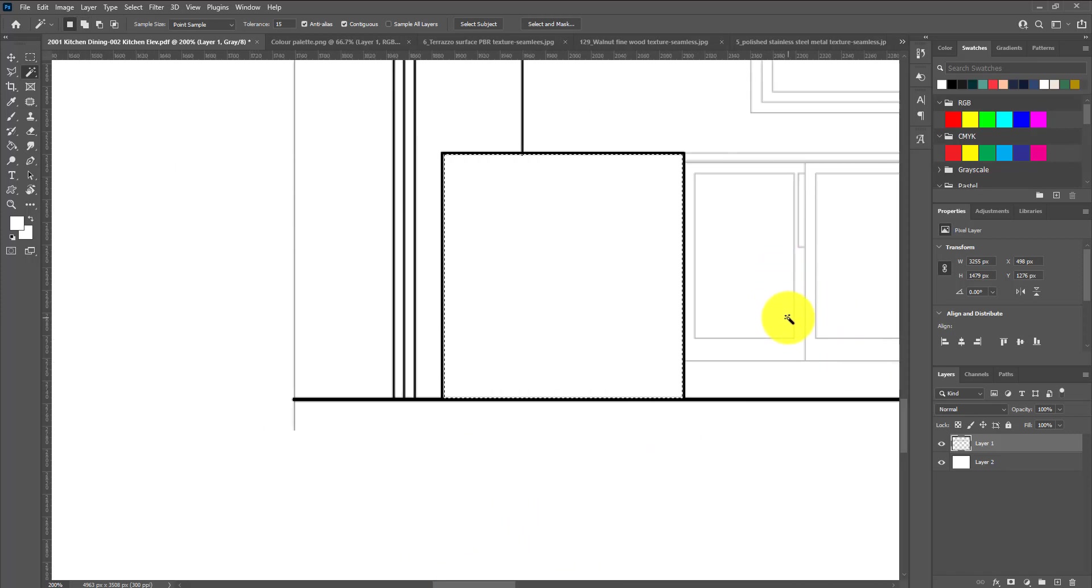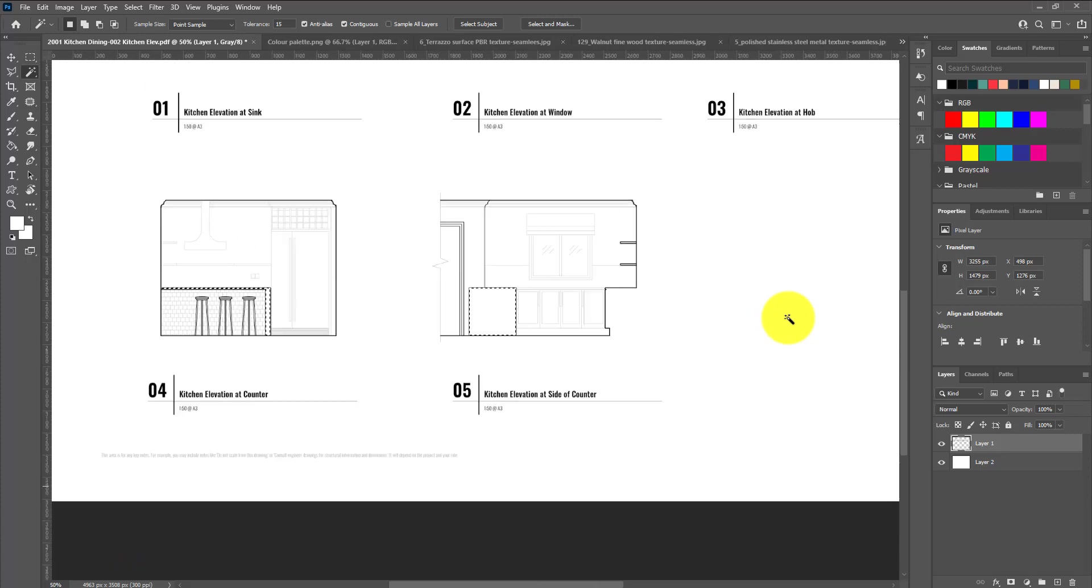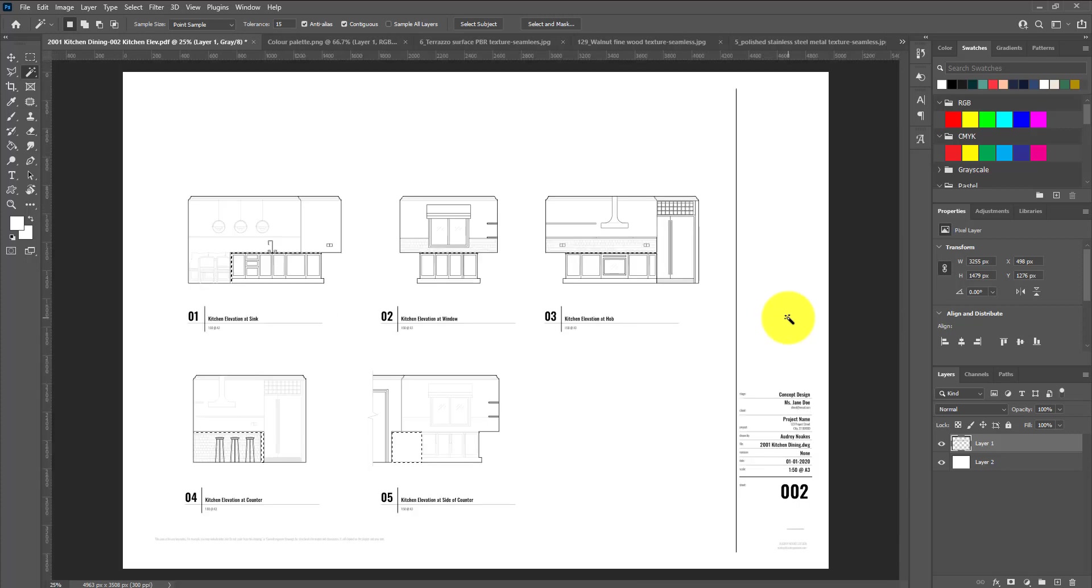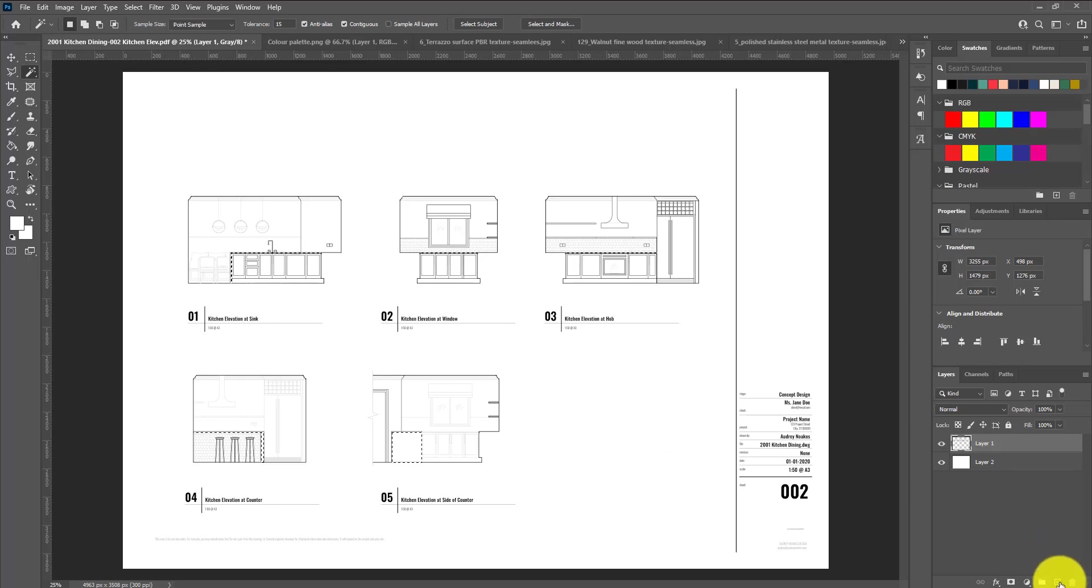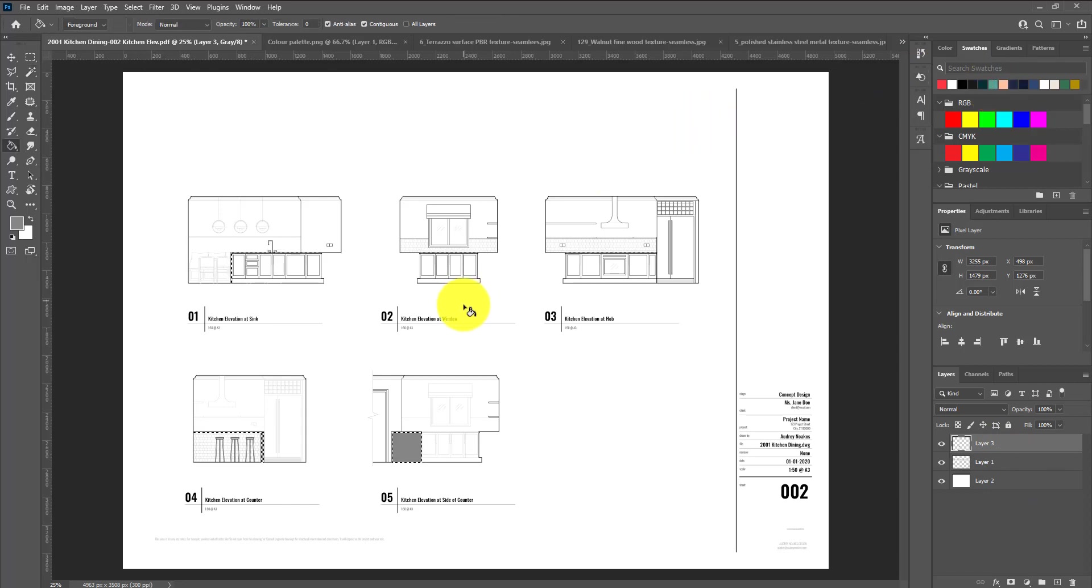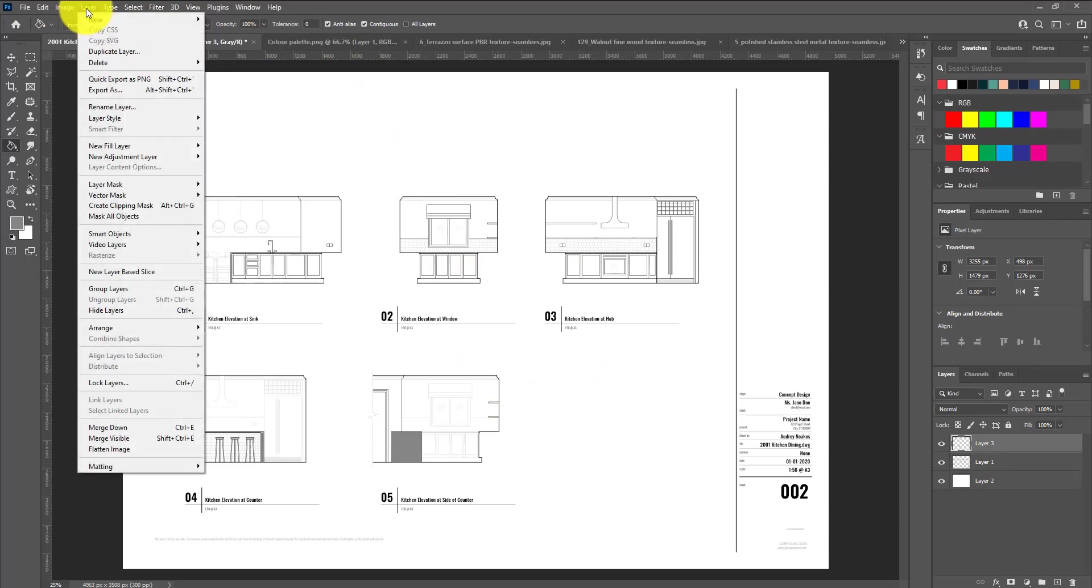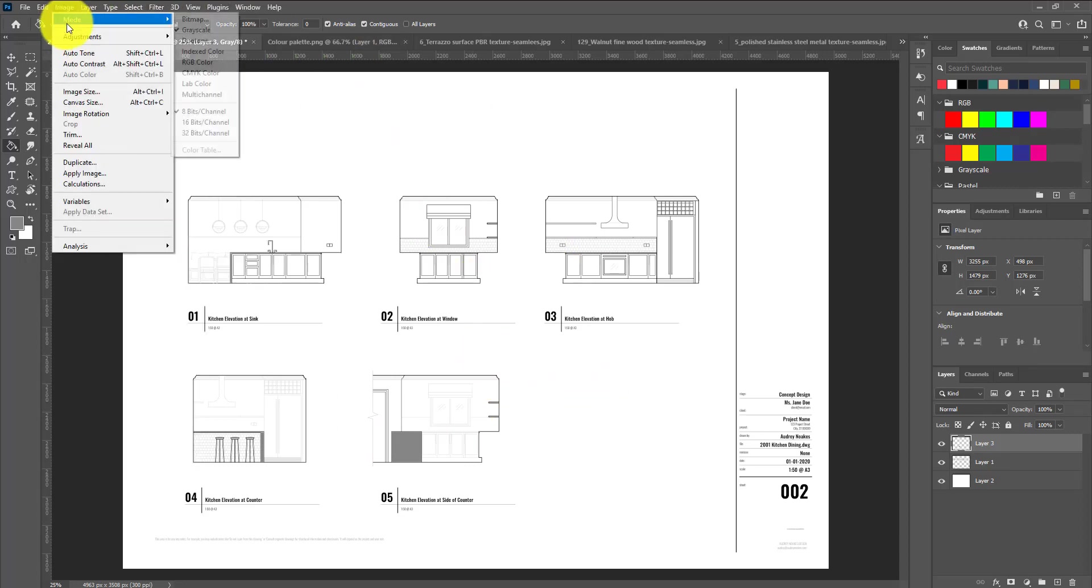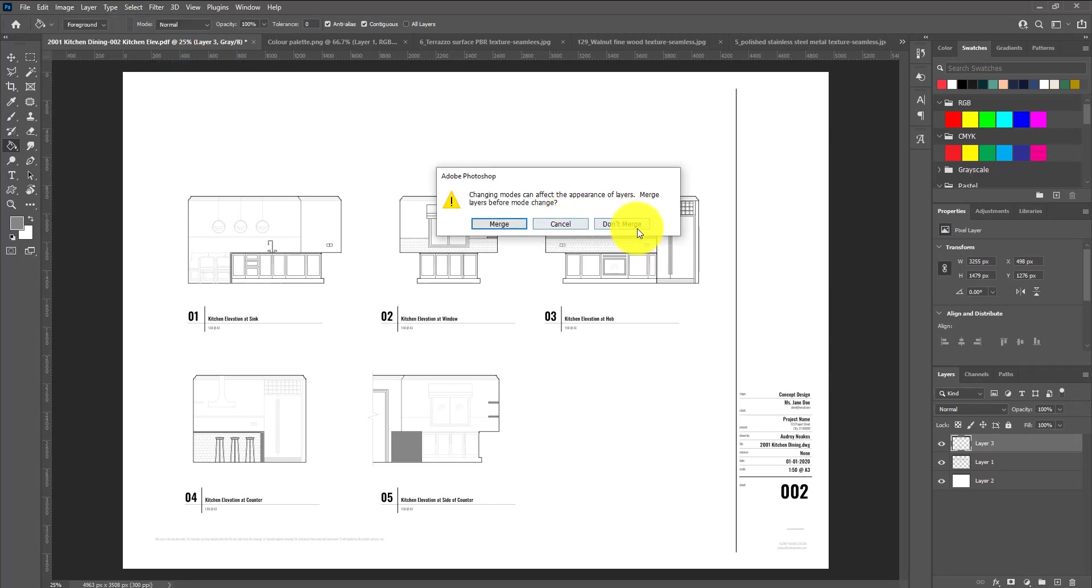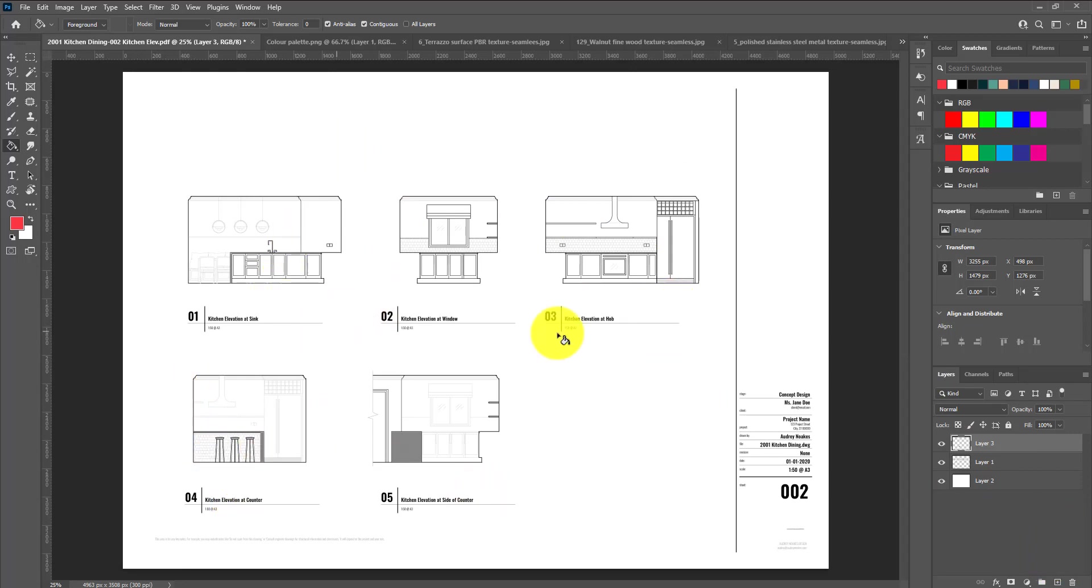With all the parts of the worktop selected, I'm going to create a new layer and fill this layer with just any color.